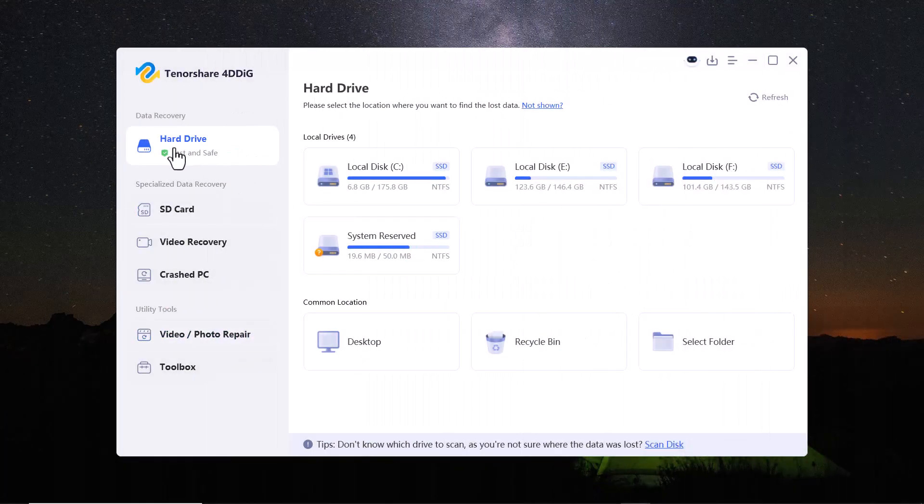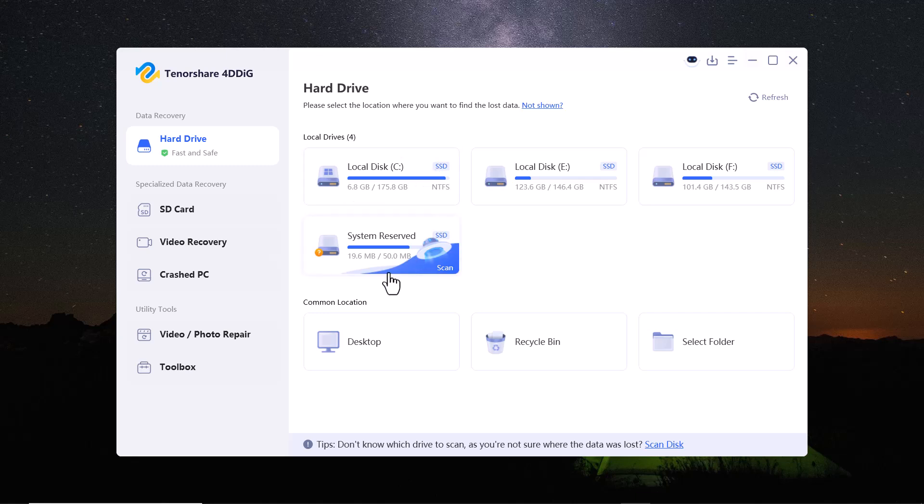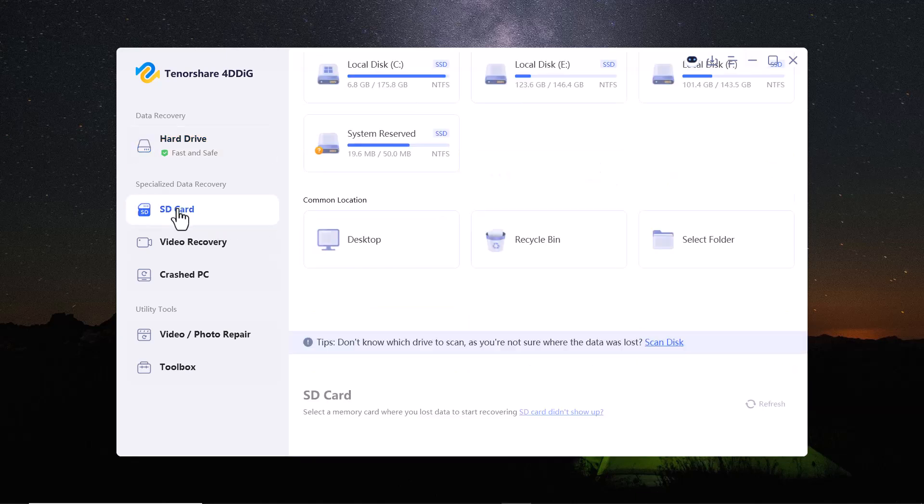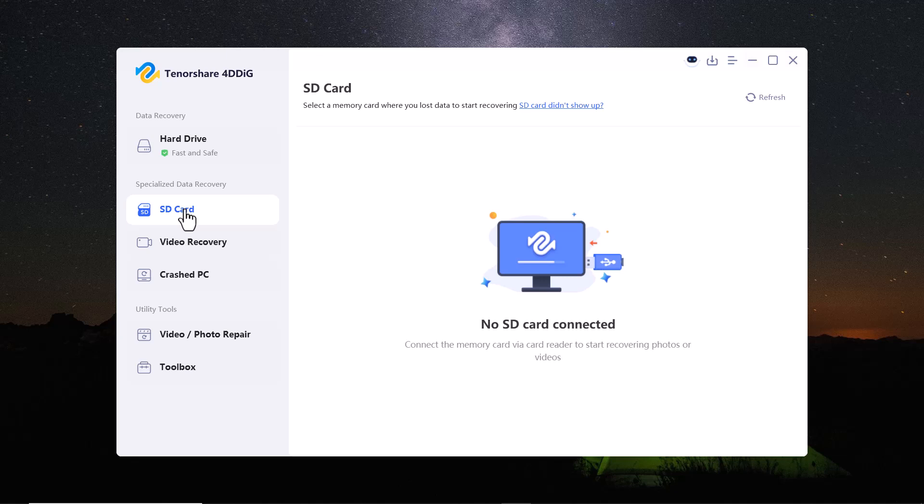Here you can find different options like hard drives and common locations. You can recover data from desktop, recycle bin and you can also select any specific folder as well. On the left hand side, you will find more recovery options such as SD card recovery.